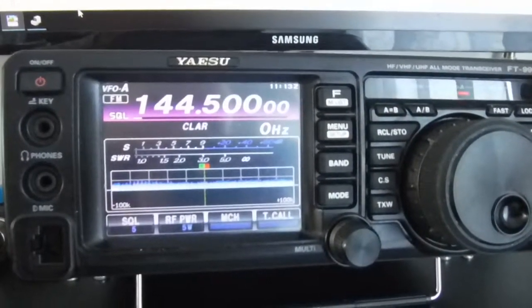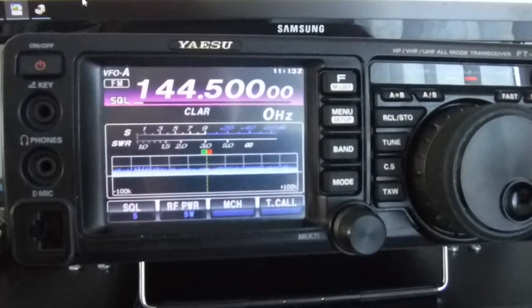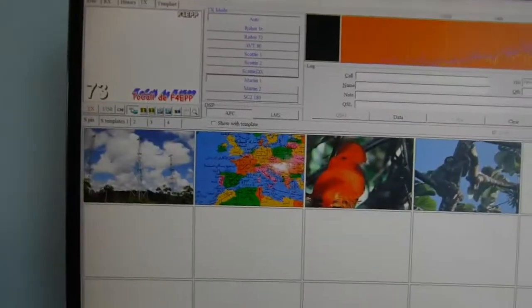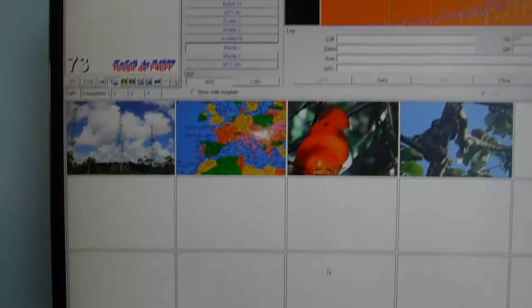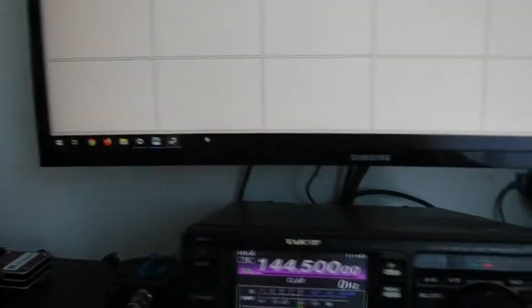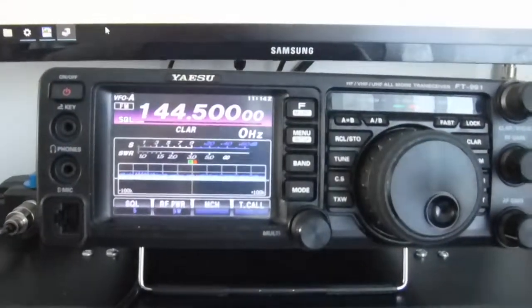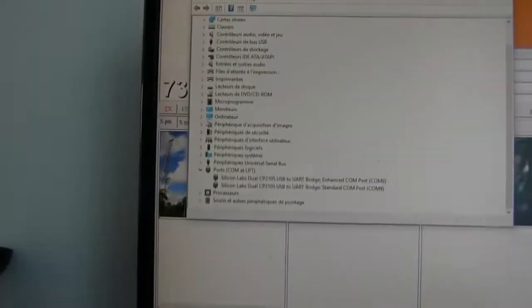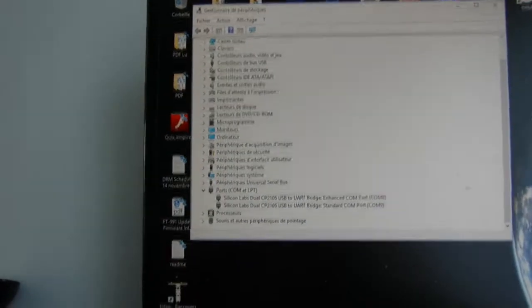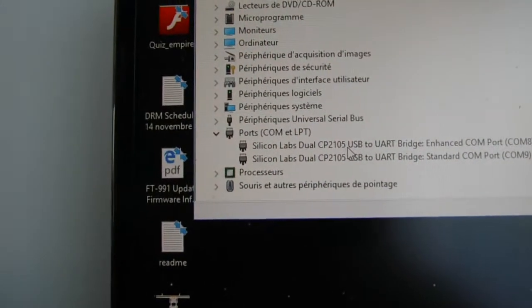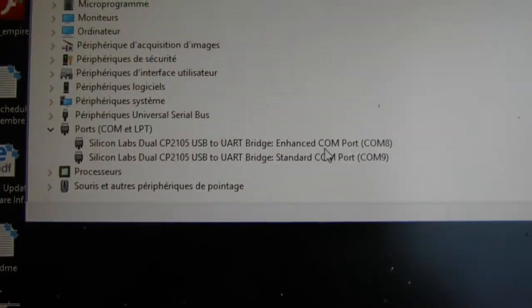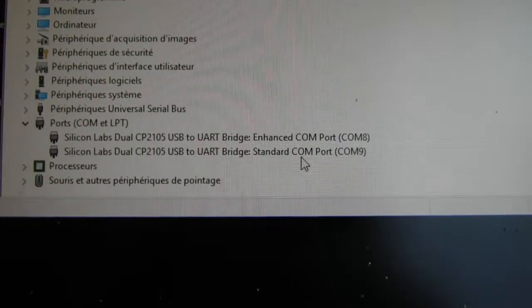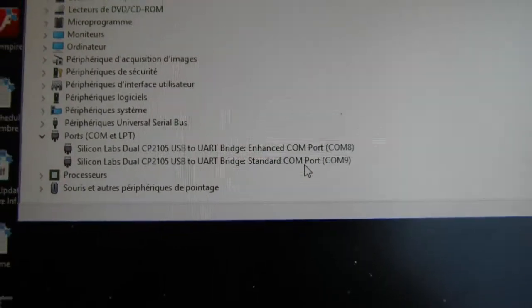I'm going to show you all the setup starting with the drivers. If you have the FT-991 connected to your computer, you have to download and install the drivers. There will be two: one is the Silicon Labs dual enhanced COM port, mine is COM8 and standard COM port, and the other one is COM9.